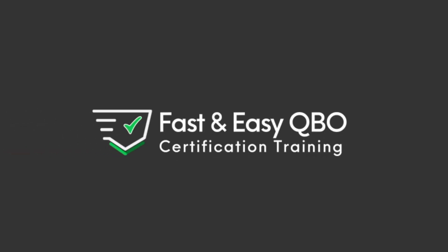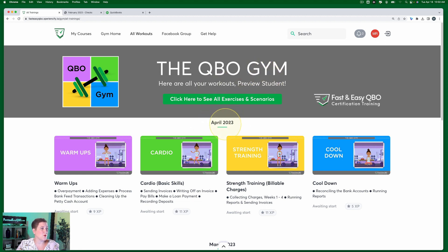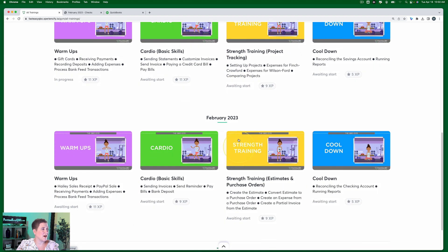Let's get practicing in QuickBooks Online. Grab the link below so that you can follow along. Today we're going to be walking through an exercise from the Cubio Gym. The Cubio Gym is a practice set of exercises that gives you simulated experience of actually being a bookkeeper. We're organized by month - every month you get a new set of exercises, organized into four different sections.